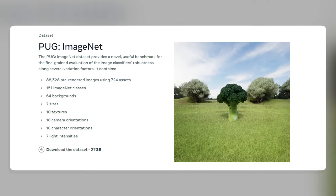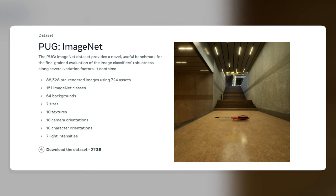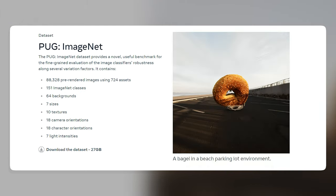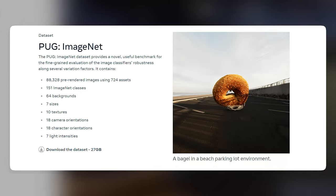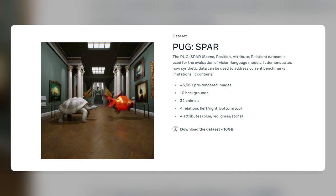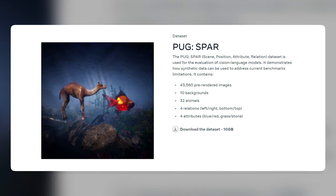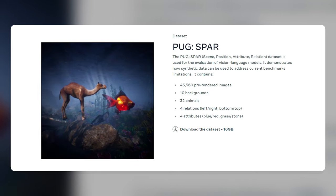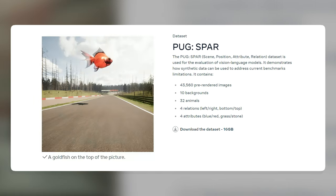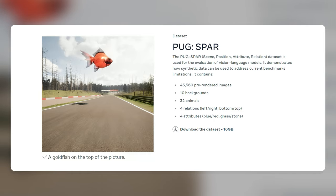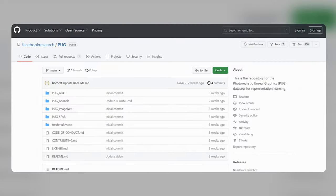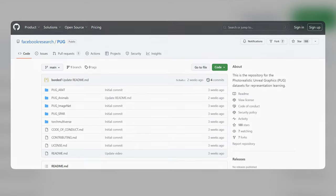PUG ImageNet contains images of objects from the ImageNet categories, along with captions and questions — for example, a bagel in a beach parking lot environment. PUG Spar contains images of scenes with multiple objects and relations, along with captions and questions — for example, a goldfish on the top of the picture. You can download these datasets from the website or the GitHub repository of the project.